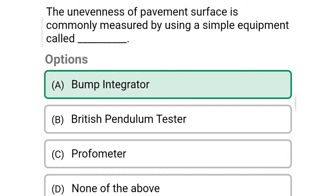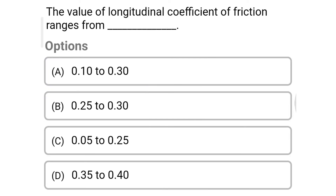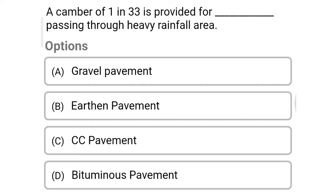The correct answer is option A, bump integrator. Next question: the value of longitudinal coefficient of friction ranges from — option A: 0.10 to 0.30, option B: 0.25 to 0.30, option C: 0.05 to 0.25, option D: 0.35 to 0.40. The correct answer is option D, 0.35 to 0.40.